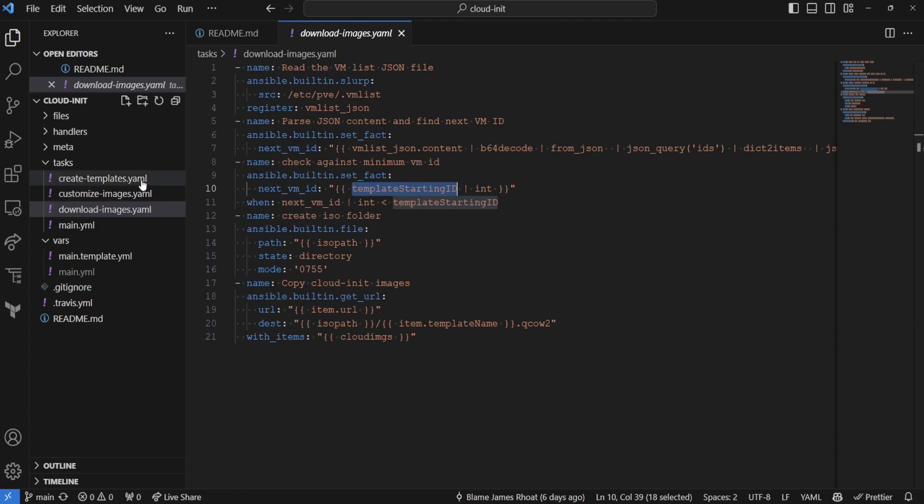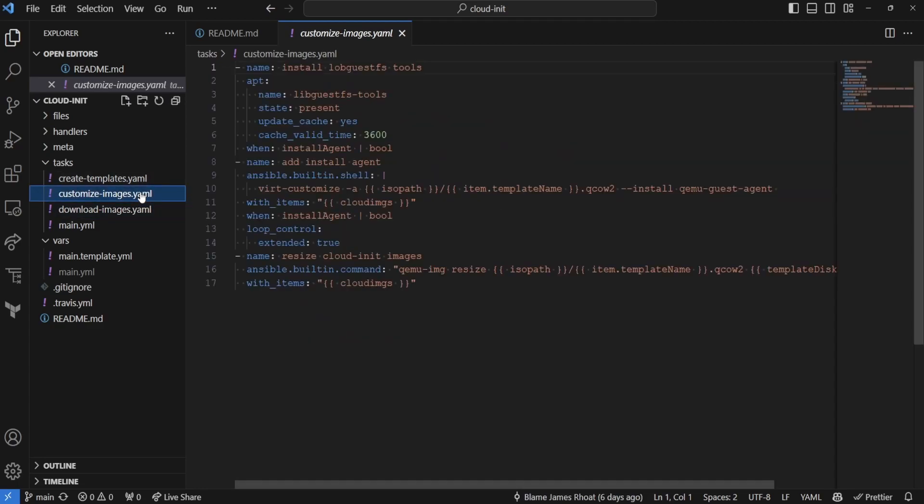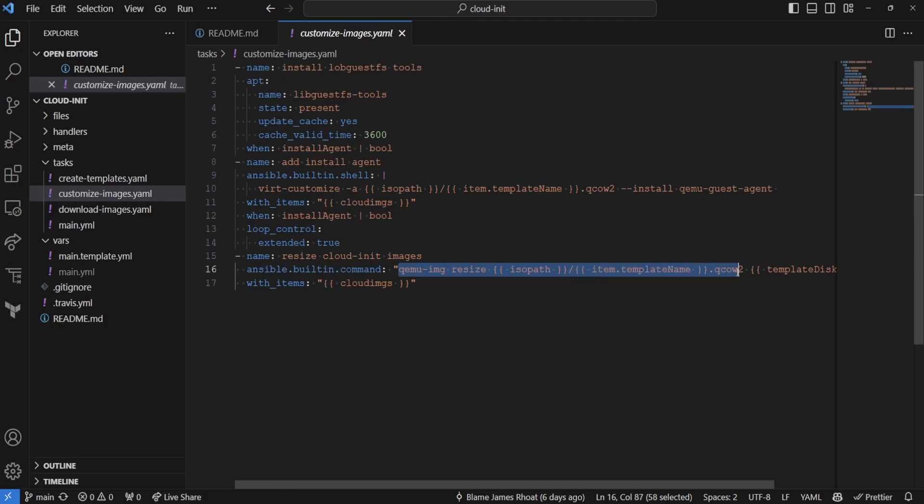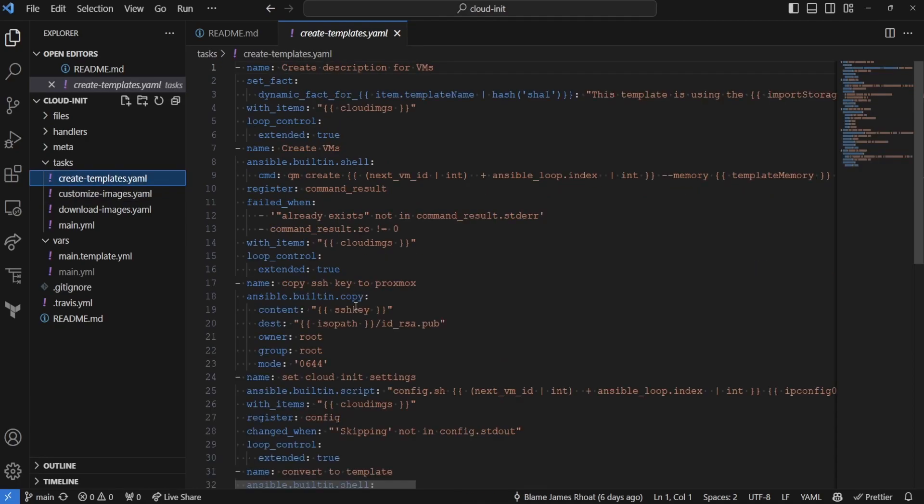Once we've downloaded all of our ISOs in that path, we're going to be moving on to customizing those images. Now, this involves a tool called libguestfs-tools, and we're going to be installing that on the instance itself, and we're going to be customizing our ISO to have it become a QCOW2 file along with installing the QEMU agent on the ISO itself. Then, we're going to be resizing this so it doesn't take up the whole disk when you create this QCOW2, which makes the disk smaller to transfer over to the template.